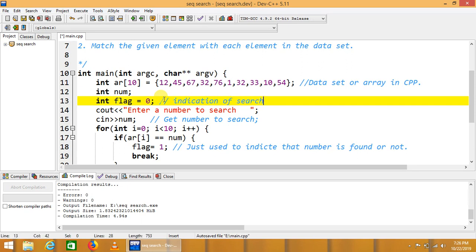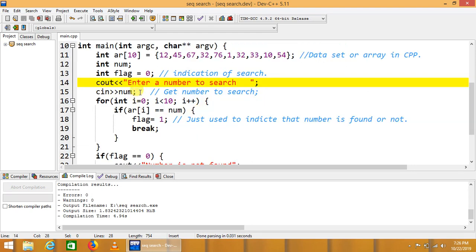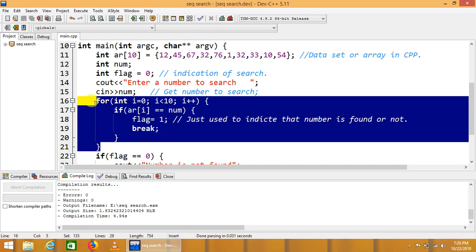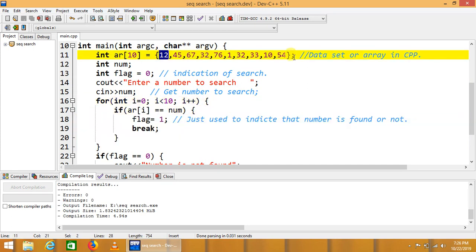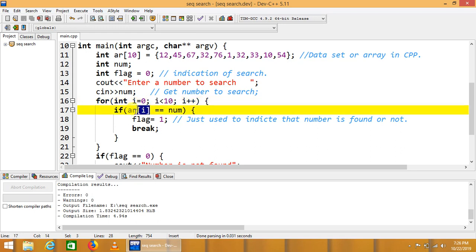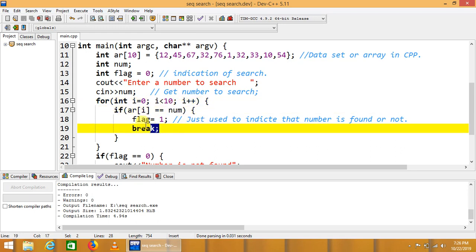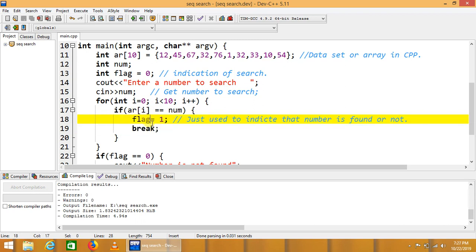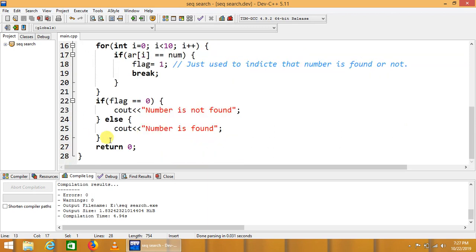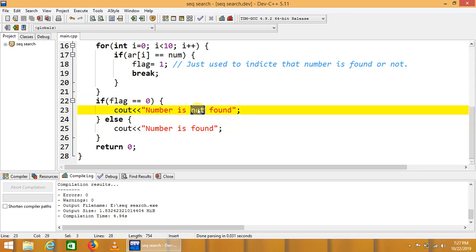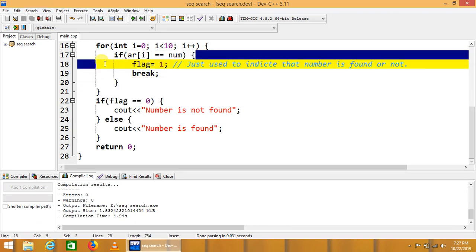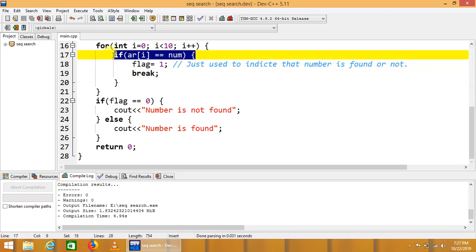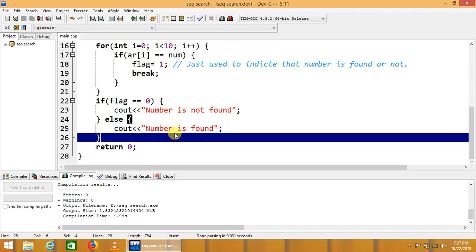We will get input the entire process. We will traverse from zero index to the nth index so that we will find if any index of array is equivalent to the given number, then it will indicate that number is found. We will set the flag to other value rather than the set zero. At the end we will check either flag is changed or not. If it is not changed then this condition is never fulfilled. If it is changed then it means the condition is fulfilled at any iteration, then the number is found.